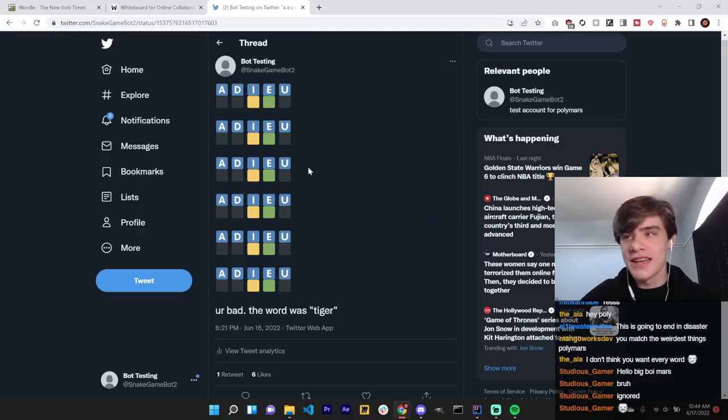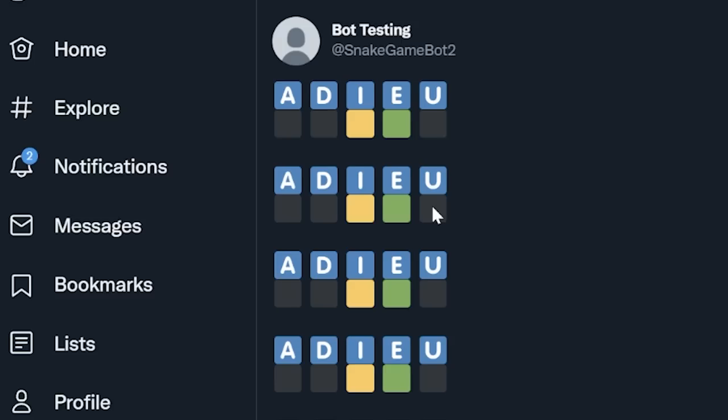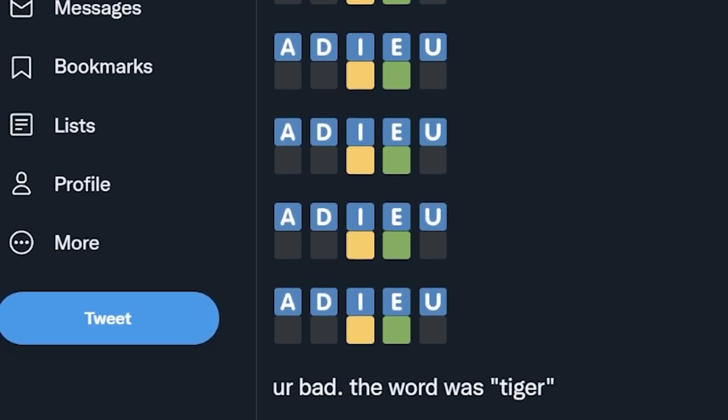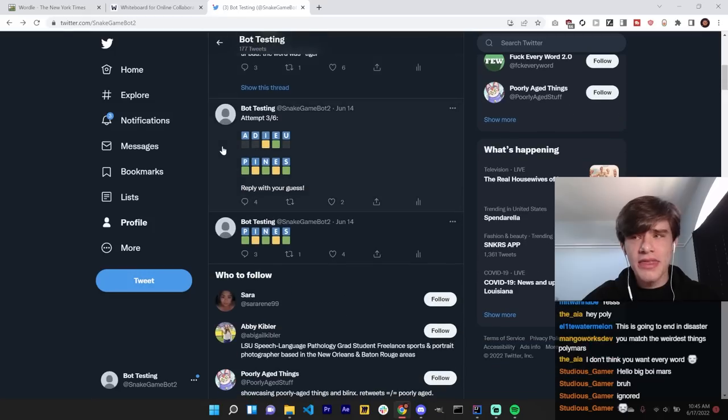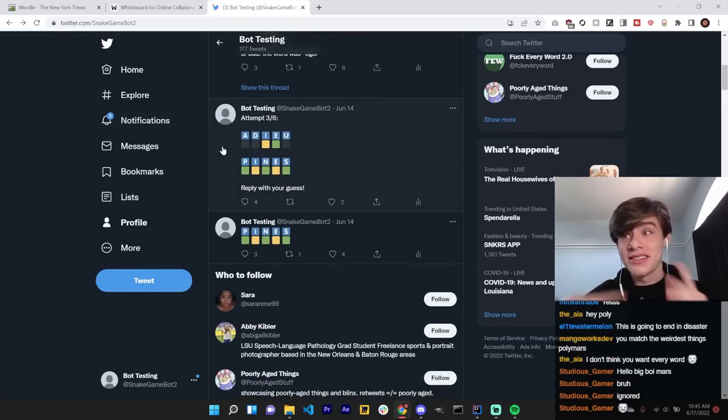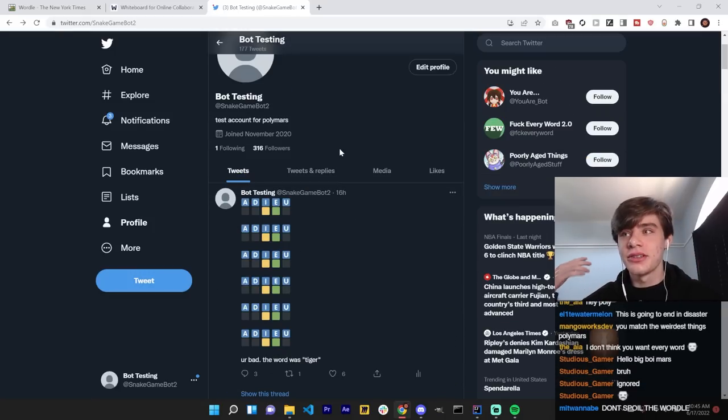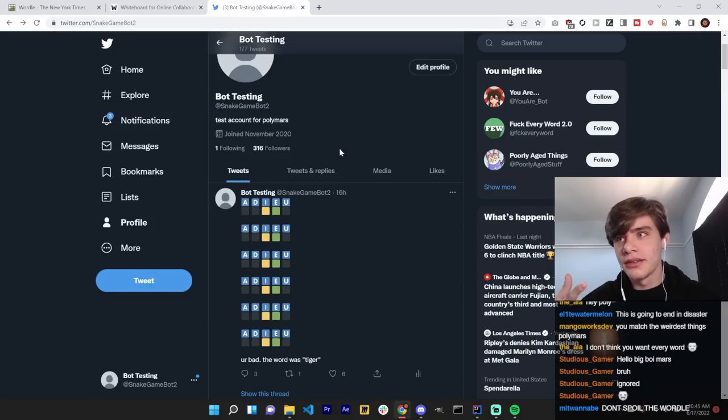So, the bot will tweet out some sort of representation of that. Like, this is something I tested. This might be a good UI layout. And then, the cycle will just repeat until you run out of guesses or you get the word right.